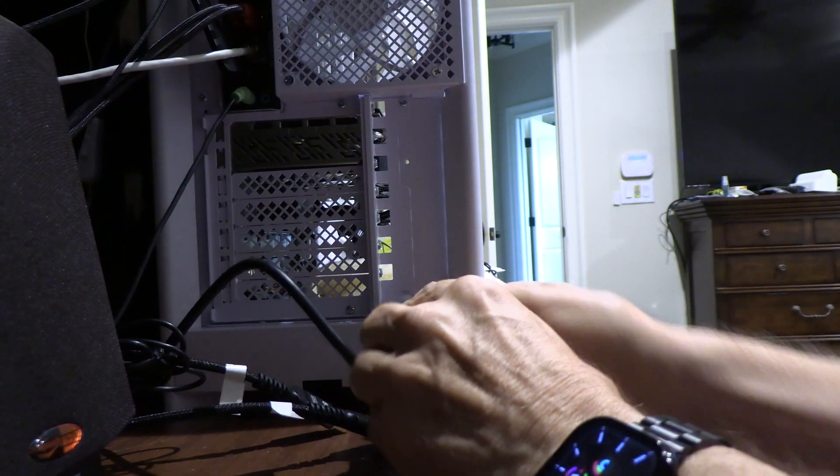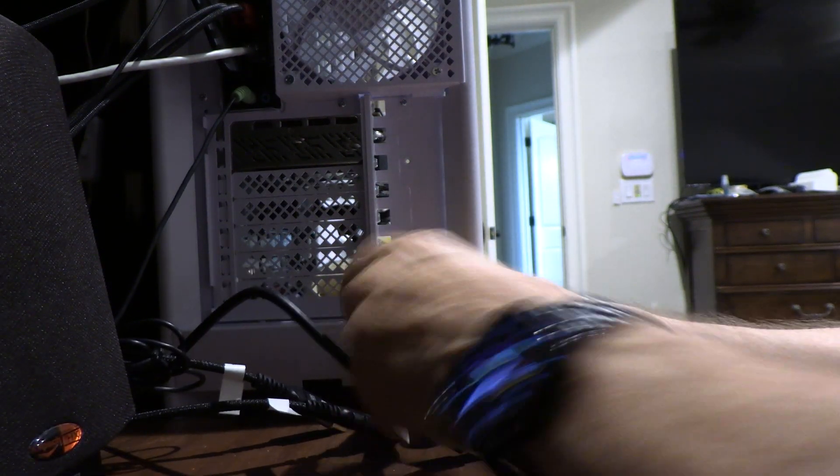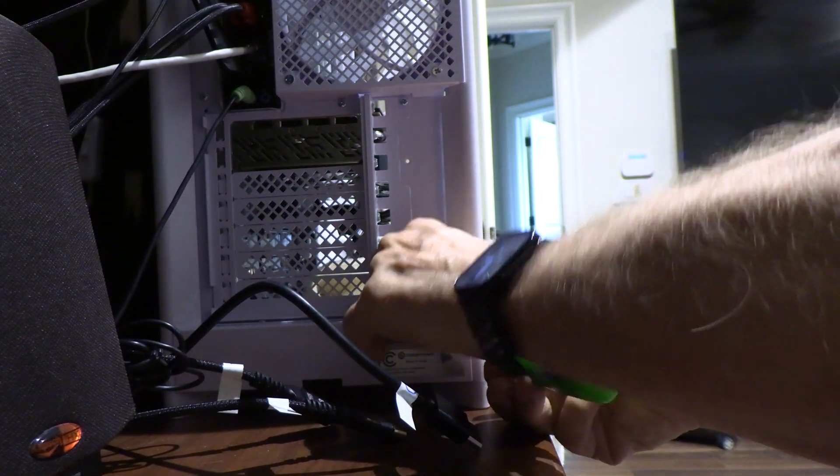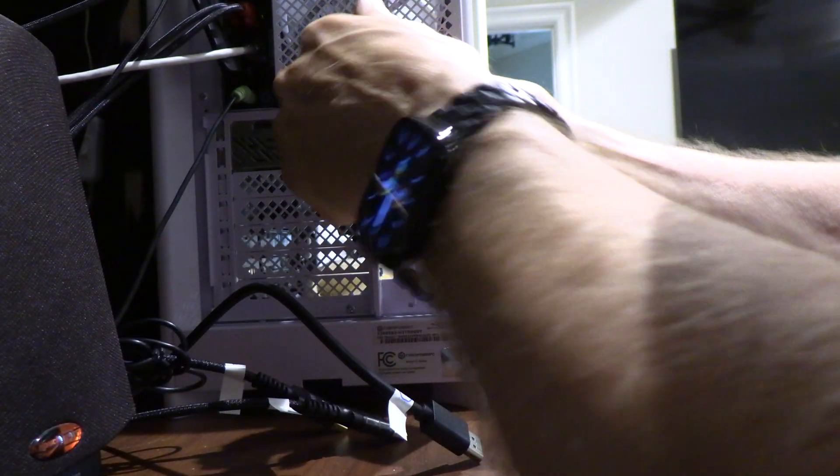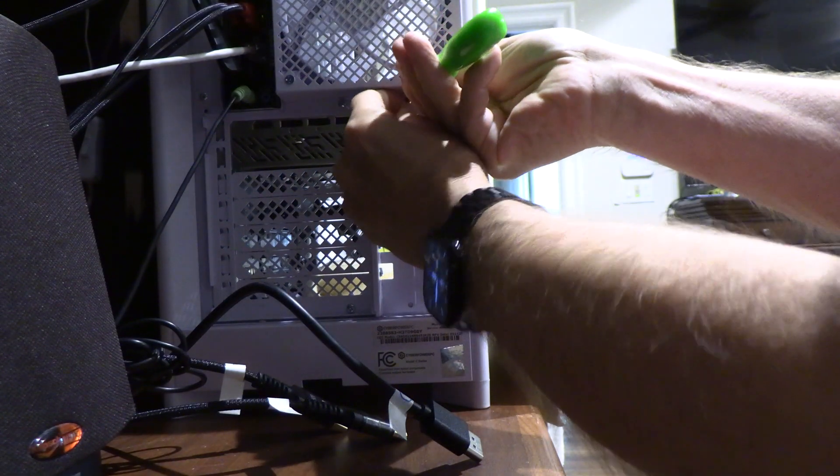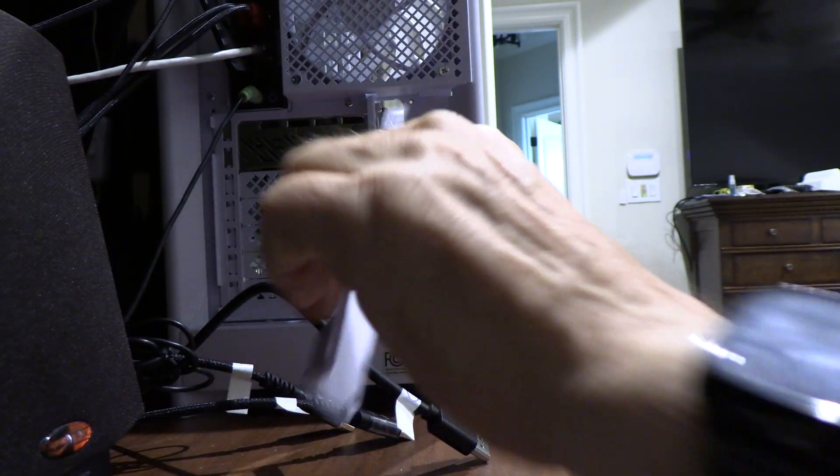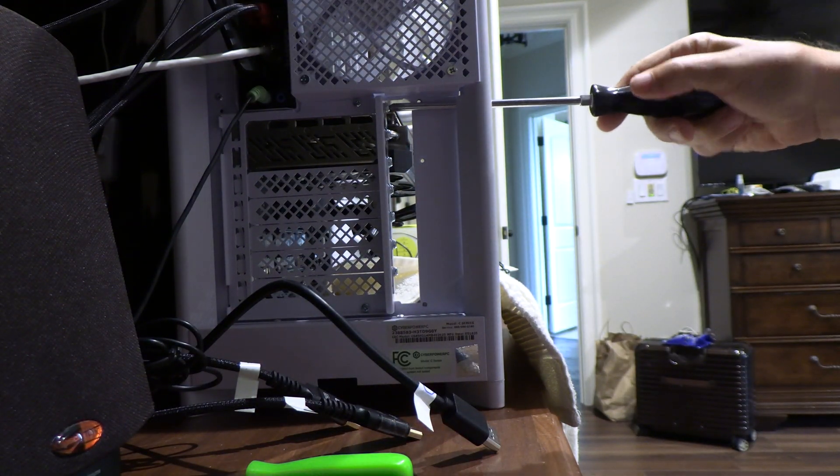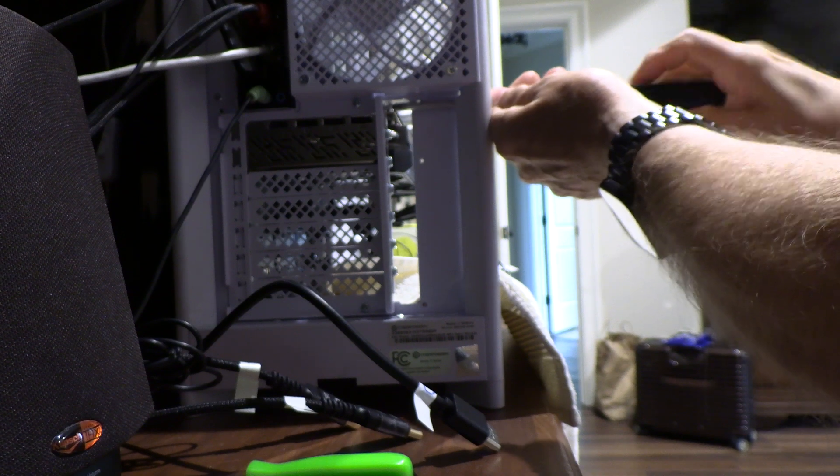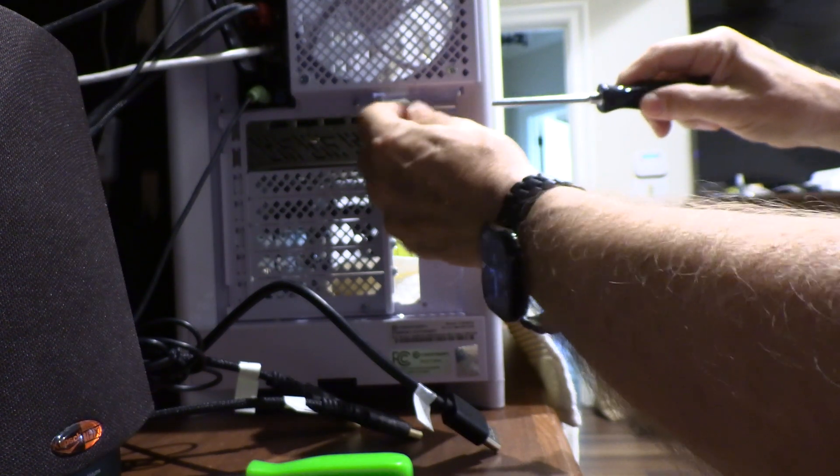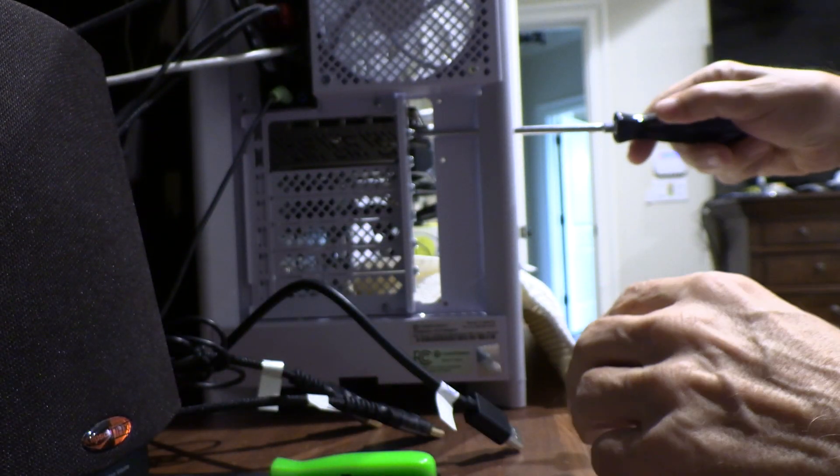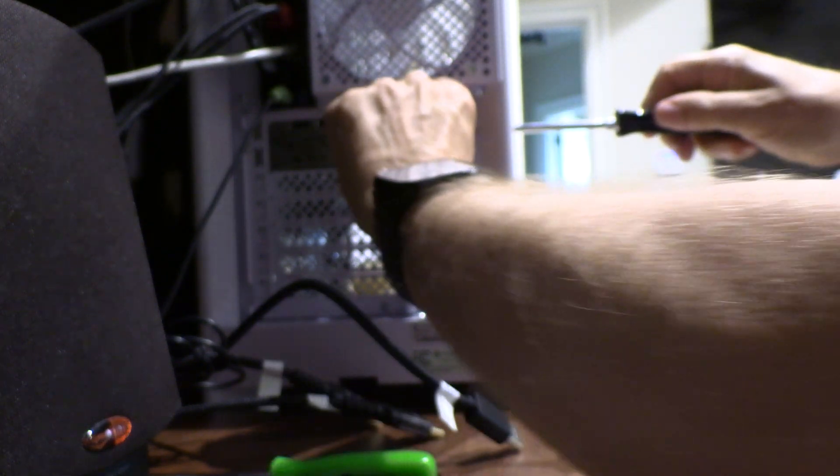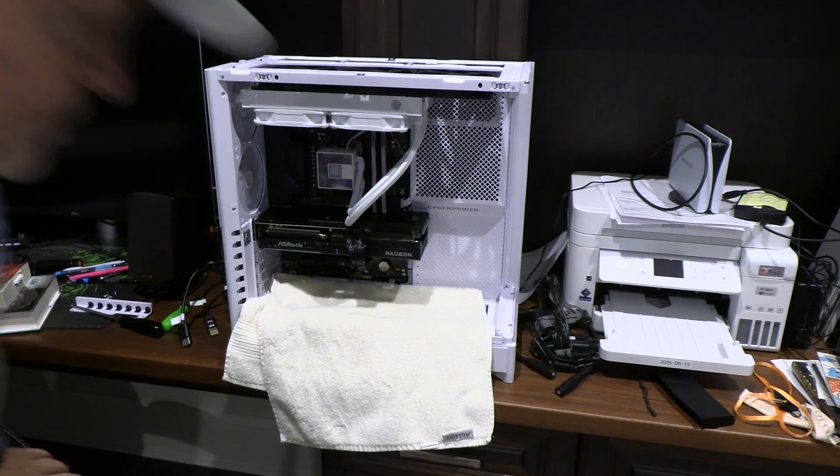These are the two screws. We'll take those out and save them. Try not to drop them. This one up here is a little more difficult, but we'll get to it. There it is. This bar comes off, which exposes the screws that connect the GPU to the frame and to the motherboard. We'll get those two screws out.